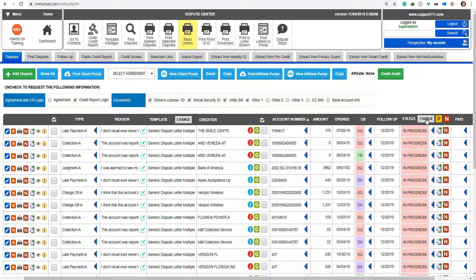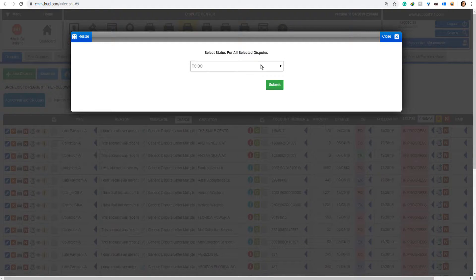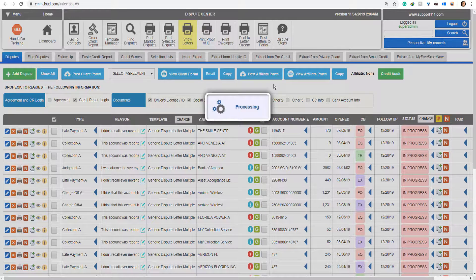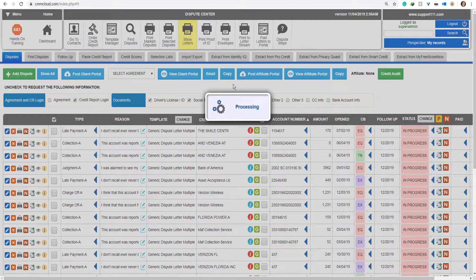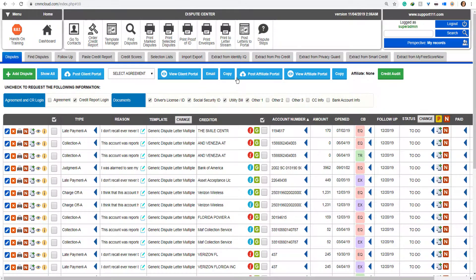I'm going to put this back by clicking the change button here — I'm going to put back to 'to-do' — because I want to show you that it works exactly the same when you're going to print to Letter Stream.